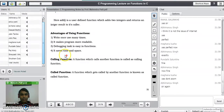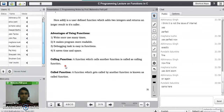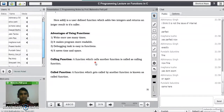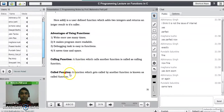The next point covers calling function and called function — two key concepts in function programming. A calling function is a function that calls another function, like a manager calling a worker. A called function is the function that gets called by another function — the worker who works for the manager.